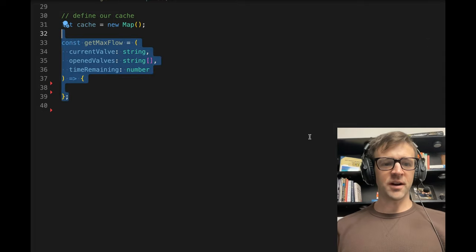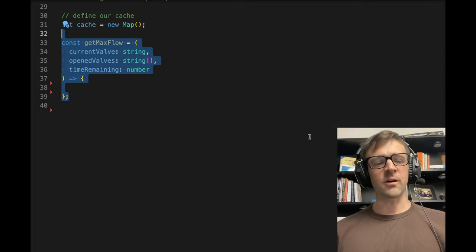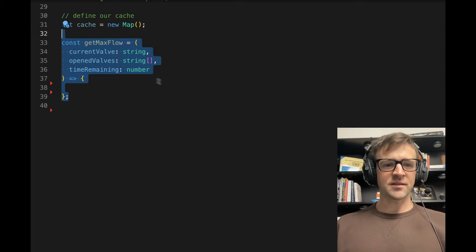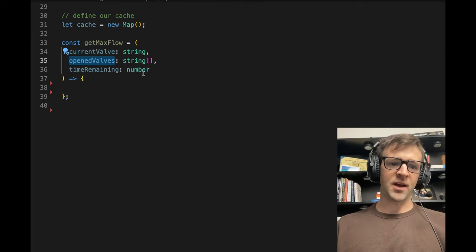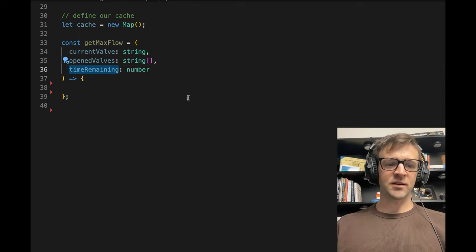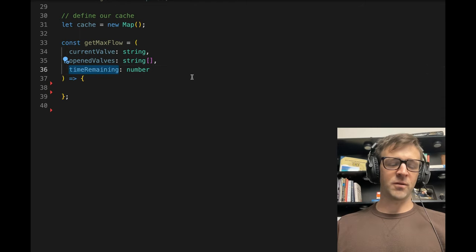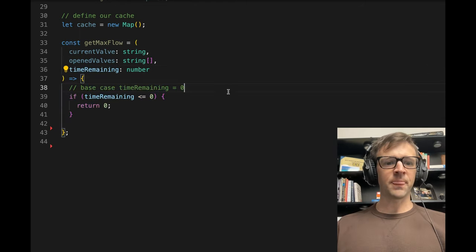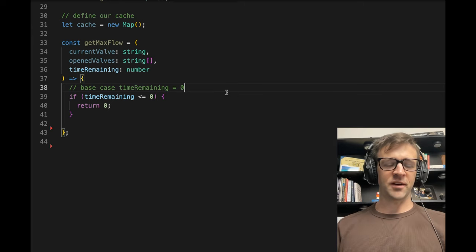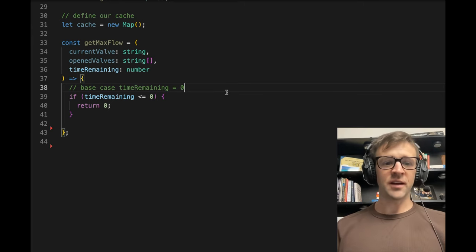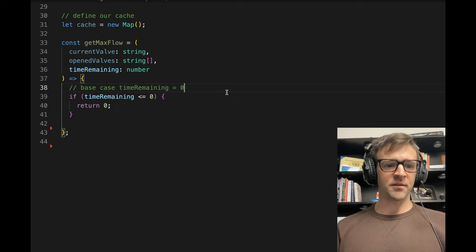So let's go ahead and define that recursive function we're going to use. Call it get max flow. That's going to take in the current valve that we're looking at. It's going to take in an array of open valves, and it's going to take in a time remaining value. The base case is when time is less than or equal to zero, we just return zero because there's no pressure that can be released at time zero.